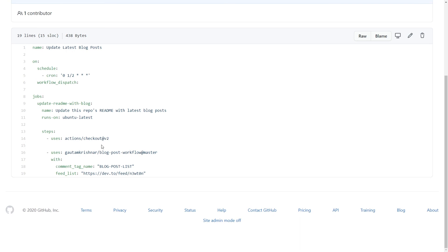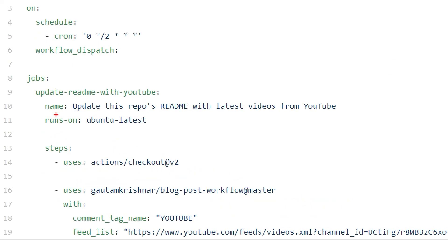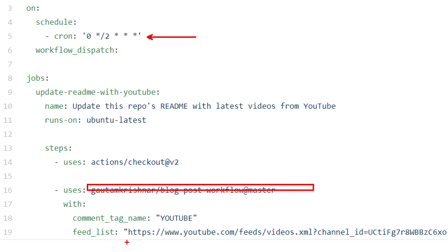And if we go back to our YouTube workflow, you'll see that it's exactly the same, but it's just scheduled slightly different, and it uses the same action. Of course, the feed URL is different, and also the tag I'm using is different. And once again, what this does is parsing the feed and substituting the content of the markdown section inside these tags.